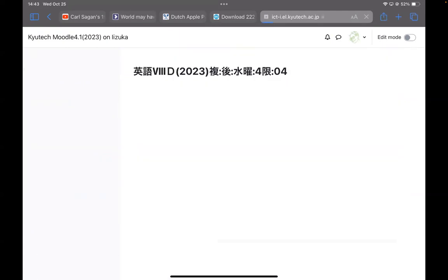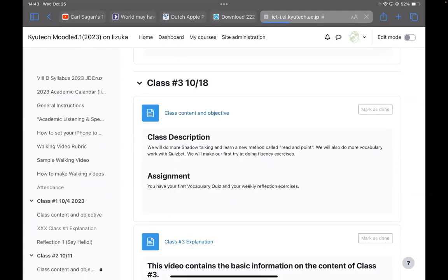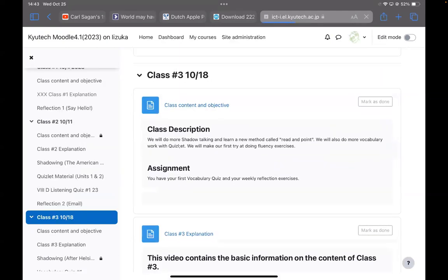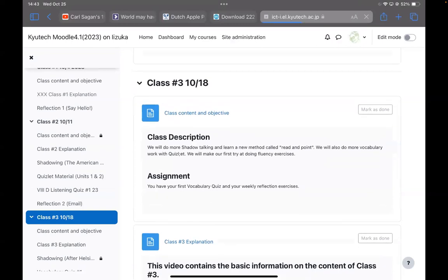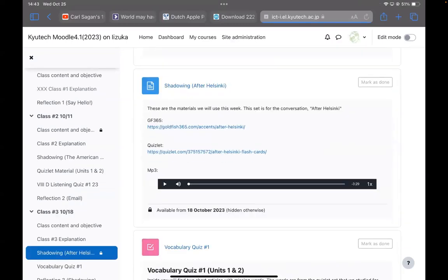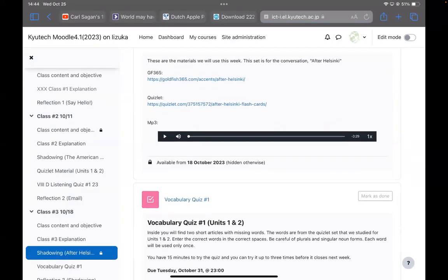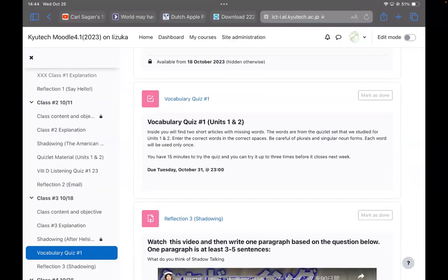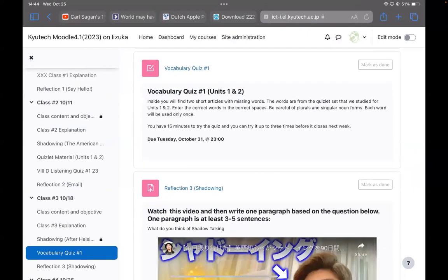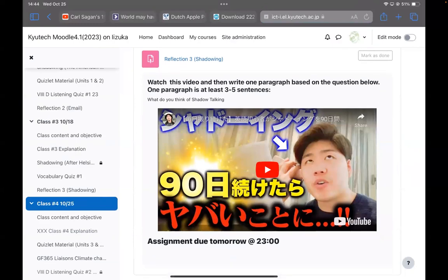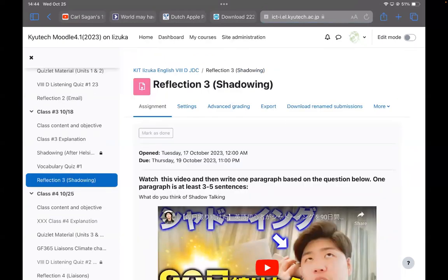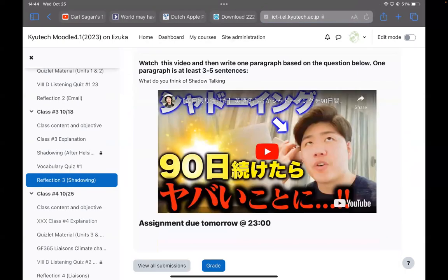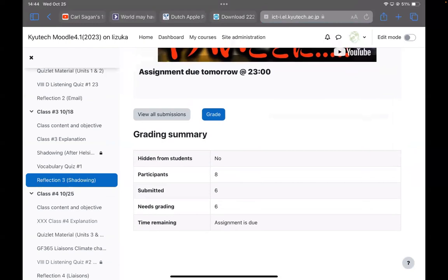For class three, we had the vocabulary quiz that will be due on October 31st, and we also had a reflection that was due the day after. Let me see if we did the reflection for class number three. Yeah, okay, so six people did it. Maybe one of you haven't done it yet, but please make sure that all of your assignments are done.